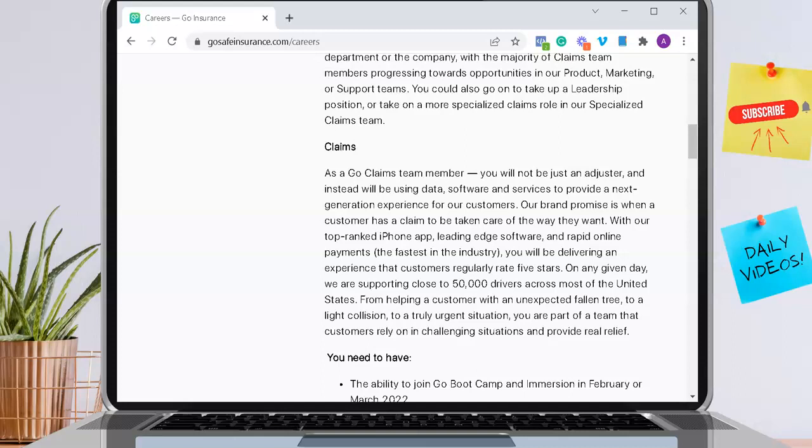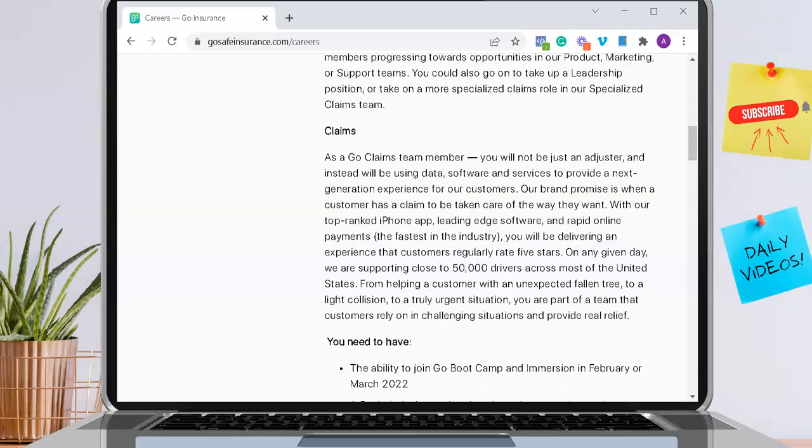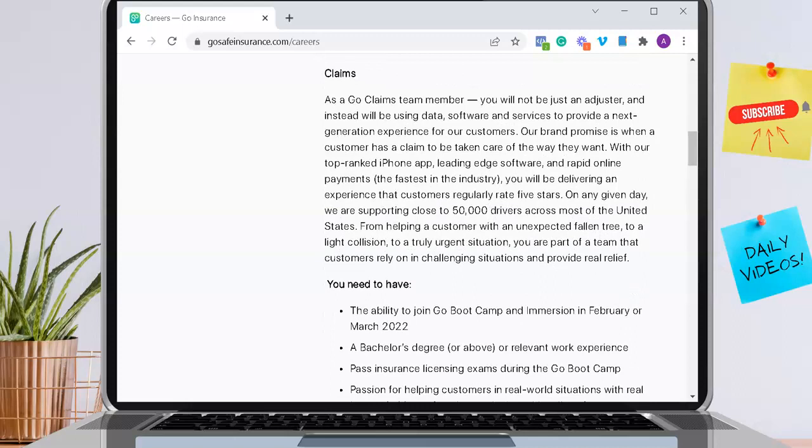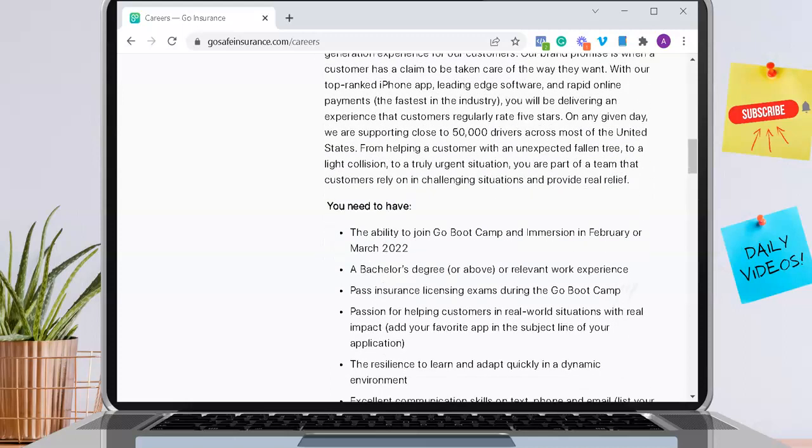On any given day, they are supporting close to 50,000 drivers across most of the United States. From helping a customer with an unexpected fallen tree to a light collision to a truly urgent situation, you are part of a team that customers rely on in challenging situations and provide real relief. That's good to know that you will be providing this type of assistance to people that really need it.